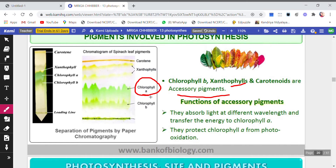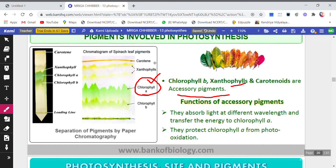Chlorophyll b, xanthophylls, and carotenoids are accessory pigments. The main pigment is chlorophyll a. The functions of accessory pigments are: they absorb light at different wavelengths — chlorophyll b at different wavelengths, xanthophyll and carotenoids at different wavelengths — and then they transfer this energy to chlorophyll a, since chlorophyll a is the major pigment.